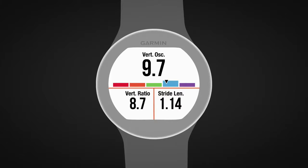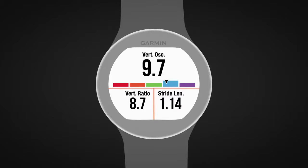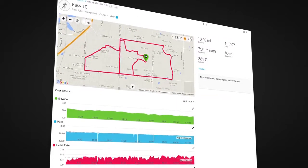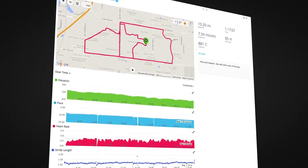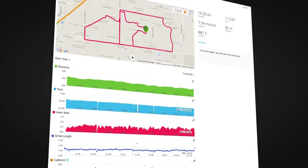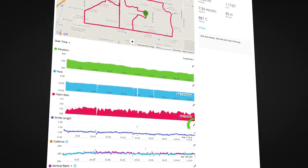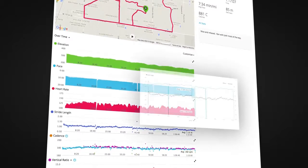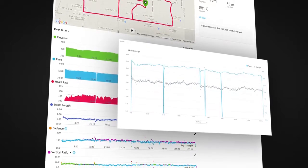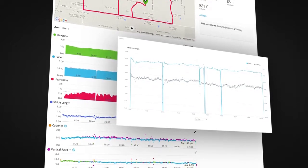Stride length is shown in the post-run summary on some models, or as a data field so you can see your stride length in real time as you run. After your run, you can review your stride length chart on Garmin Connect to see how your stride length varies with pace, cadence, elevation, or another metric.